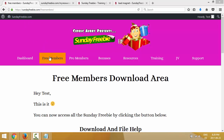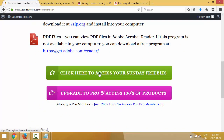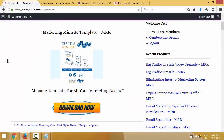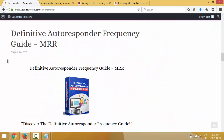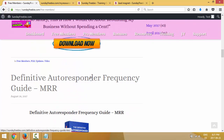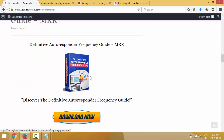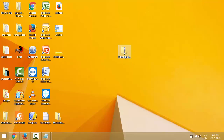If you're watching this video on YouTube and you want to join us, you'll be able to download the product we're going to talk about in this video — just join us at sundayfreebie.com. I'm going to scroll down the page and click 'click here to access your Sunday Freebies.' So that's all the freebies you get as a free member. We're going to work with this product here: the Autoresponder Frequency Guide. Just click here to download this product — it's already downloaded, right here on my desktop.